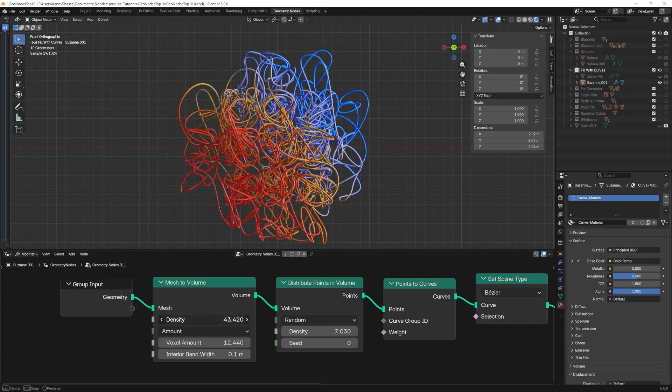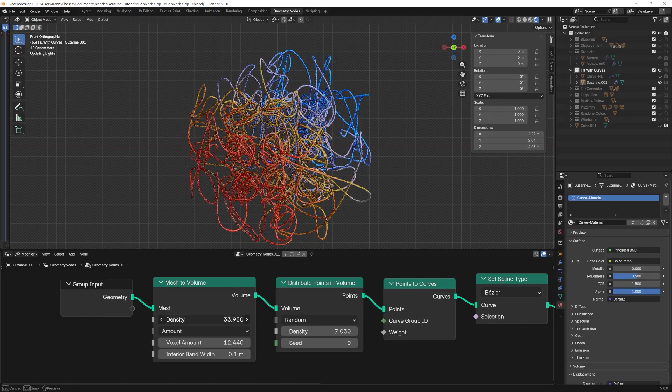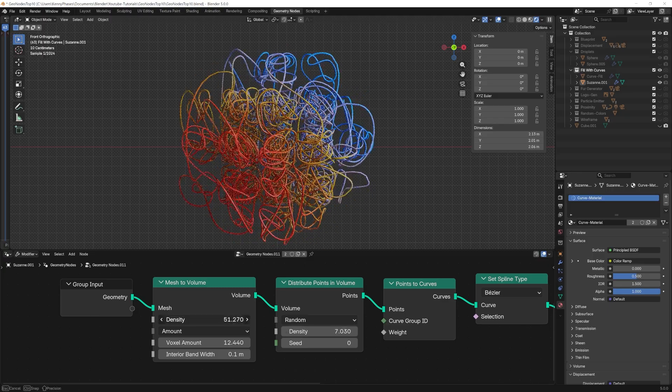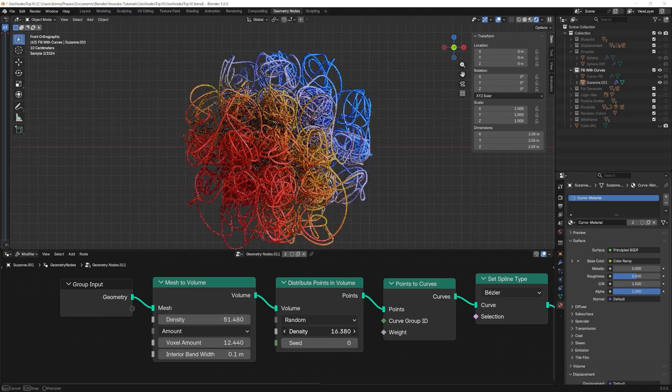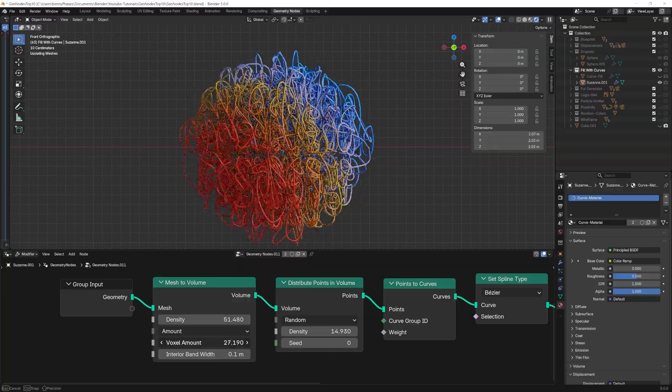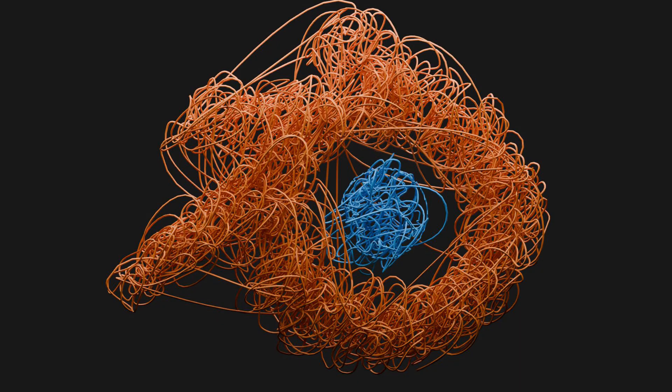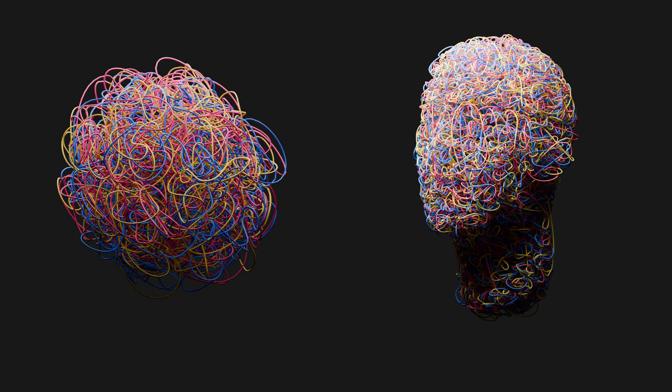Some ideal use cases for this technique could include cables, internal structures, abstract designs, or stylized ways to visually define volume inside of an object.